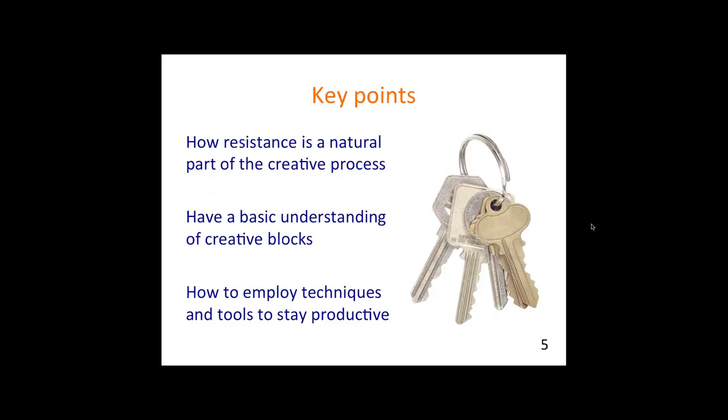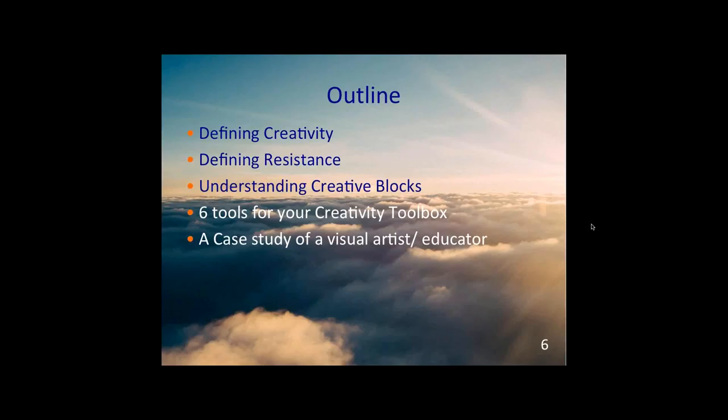There's three points that I want you to be able to leave with today. I want you to know how resistance is a natural part of the creative process. Also, have a basic understanding of creative blocks and how resistance contributes to how blocks are formed. And finally, how to employ techniques and tools to stay productive.